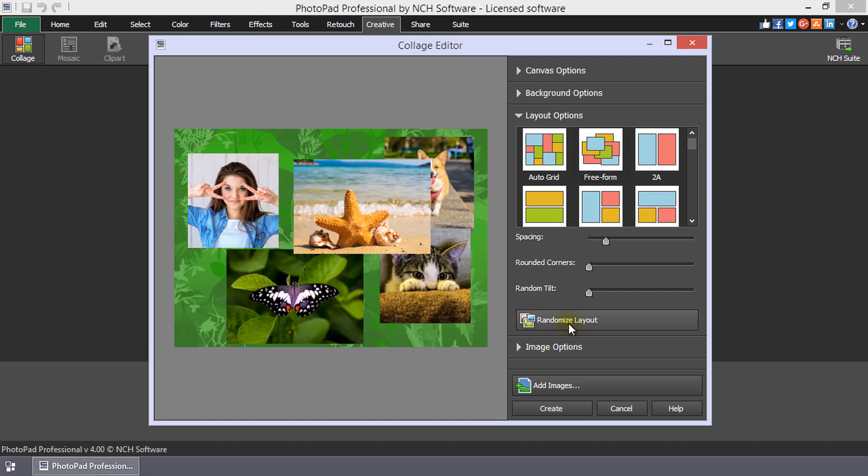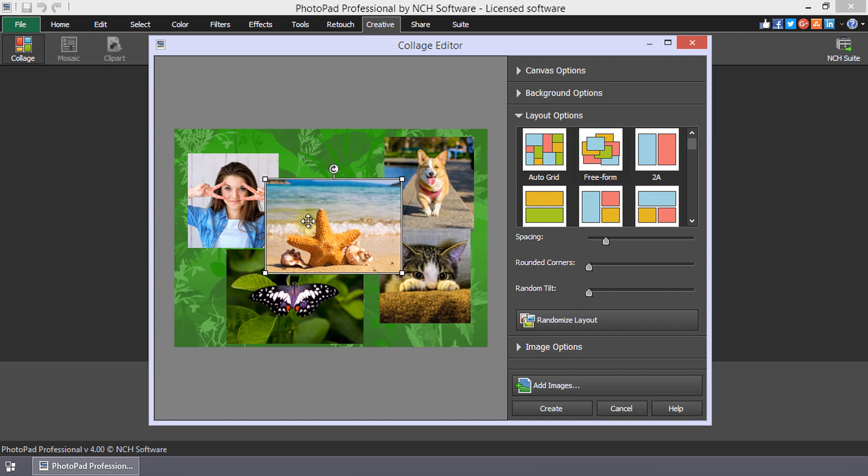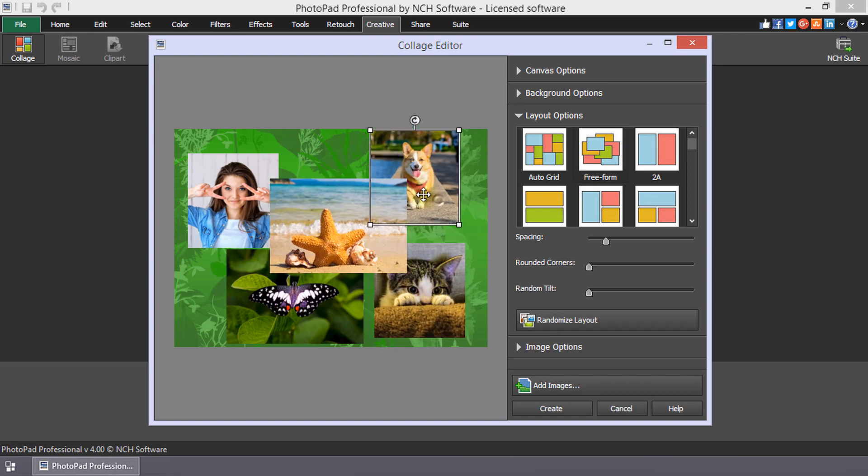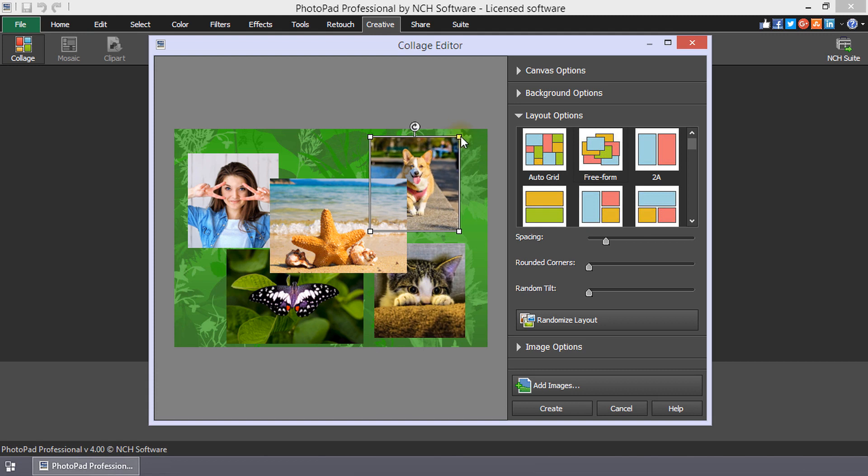You can also click and drag an image in the collage to move it. When an image in the collage is selected, handles appear to resize or rotate the image.